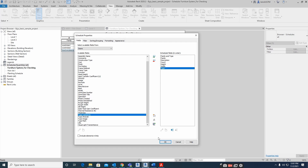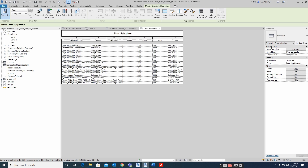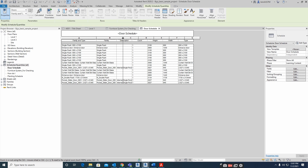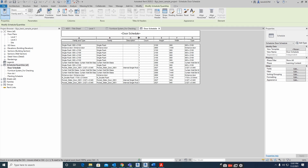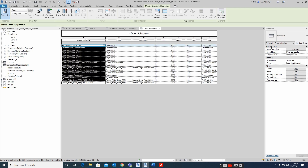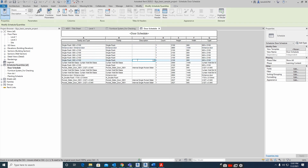Just create it like this and the door schedule is created. All the family types and family names are here, and the descriptions — whatever descriptions you have given in the model — will be reflected here.